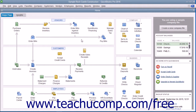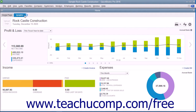In QuickBooks 2016, you can also see an overview of how the company is performing by viewing the graphs shown on the Insights tab. To see the content of the Insights tab, click the Insights tab in the upper left corner of the home window.